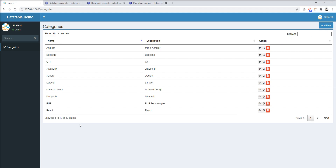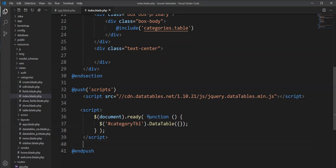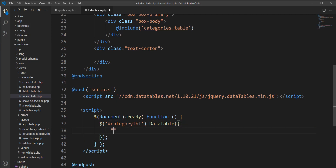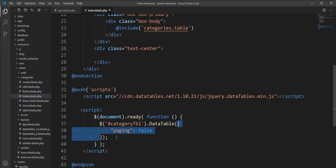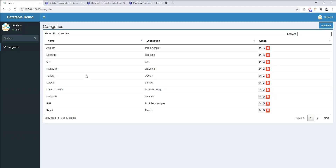I'm going to remove all these features from the DataTable. First, let's remove pagination. Here is the DataTable logic — we just need to specify `paging: false` inside the configuration object. By default, paging is true in DataTable, and we can specify false to remove it. Let's refresh.